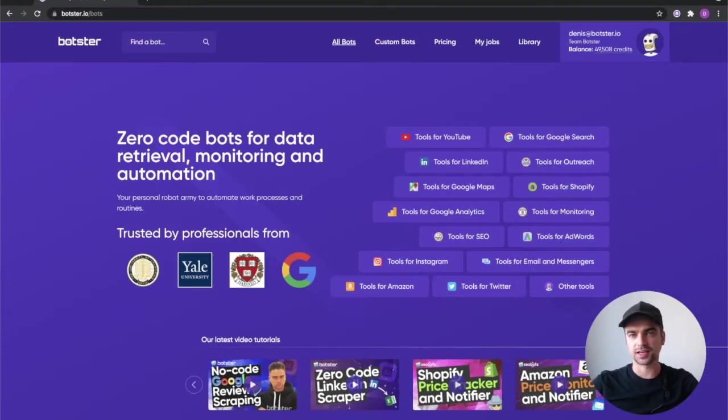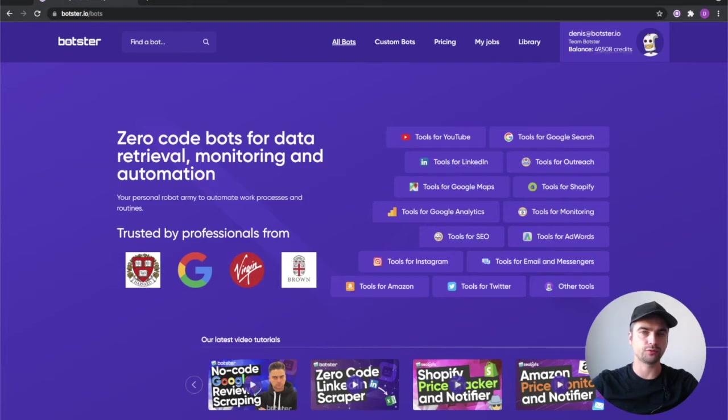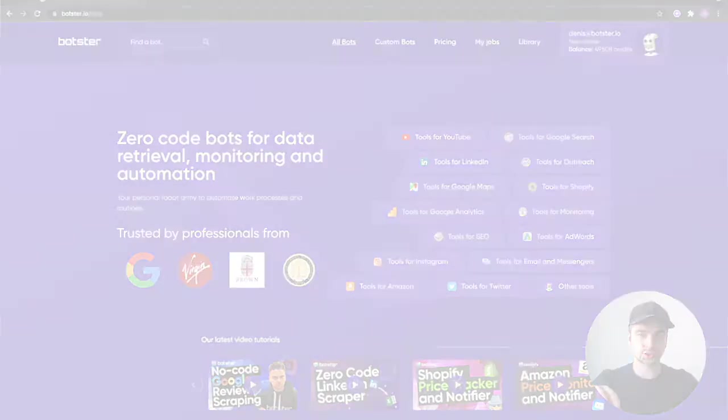What's up guys, this is Dennis from Botster and in this quick video I'm going to show you how to forward emails to your Telegram messenger.